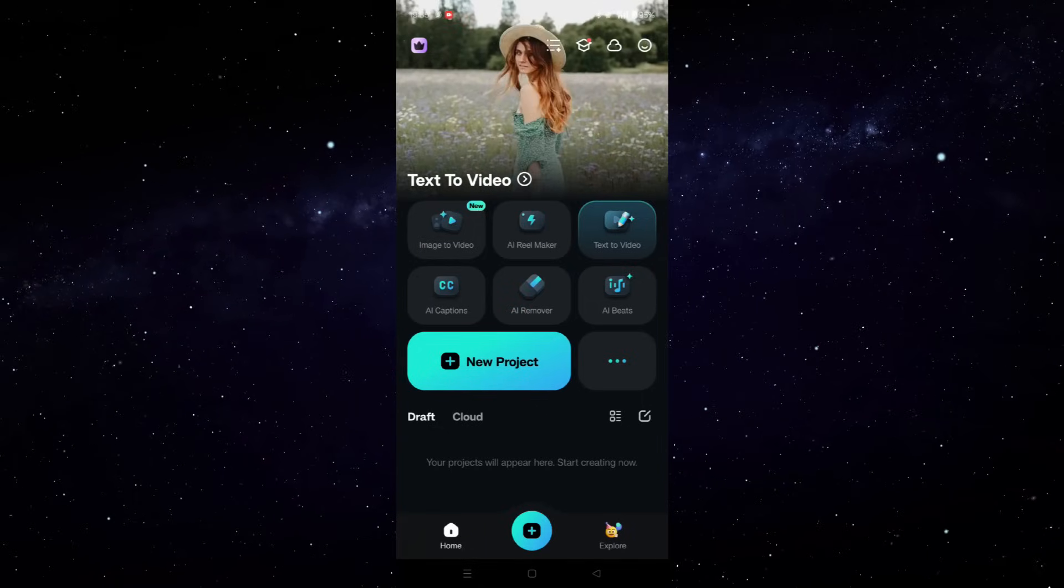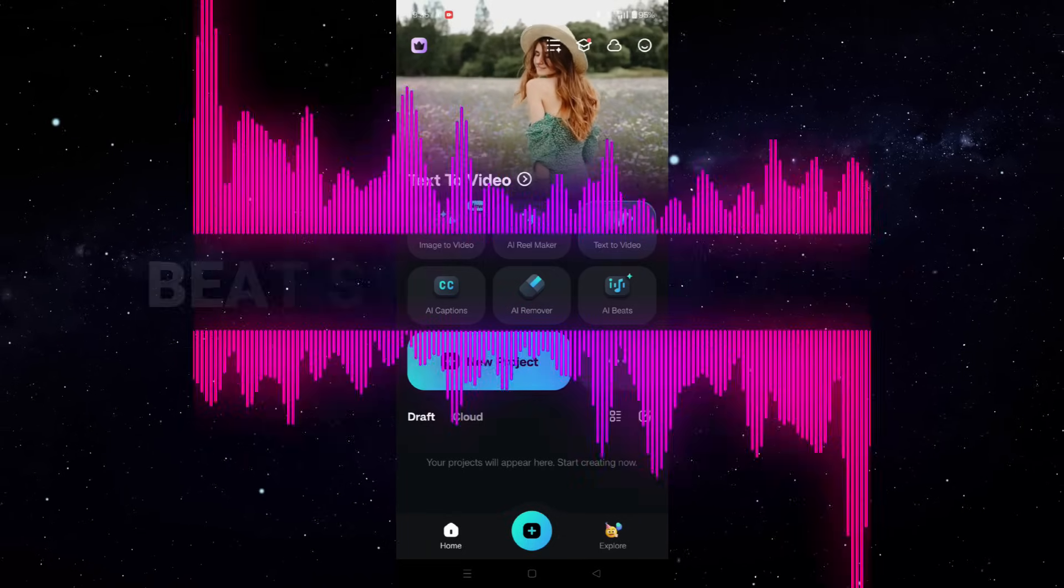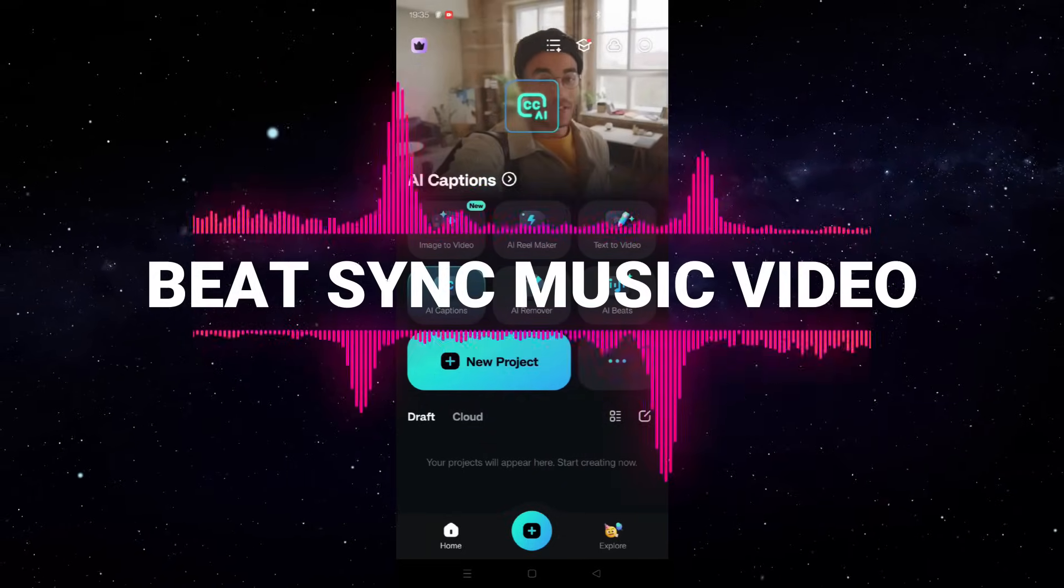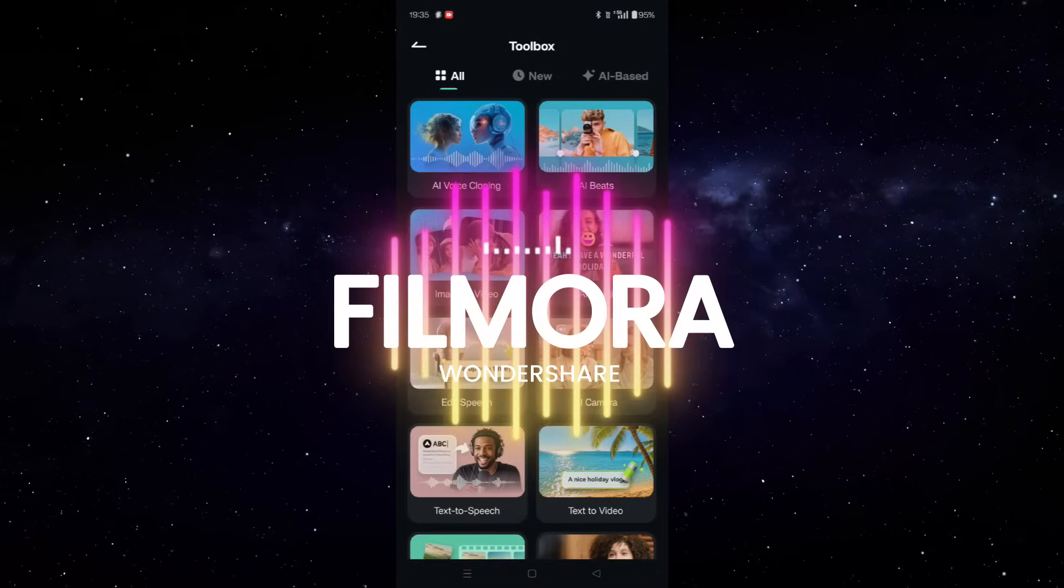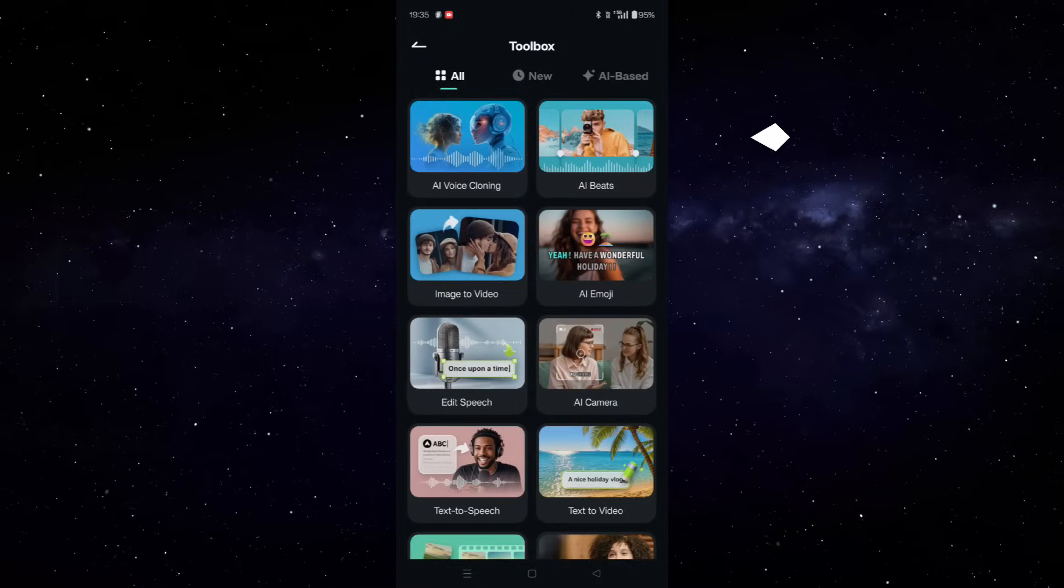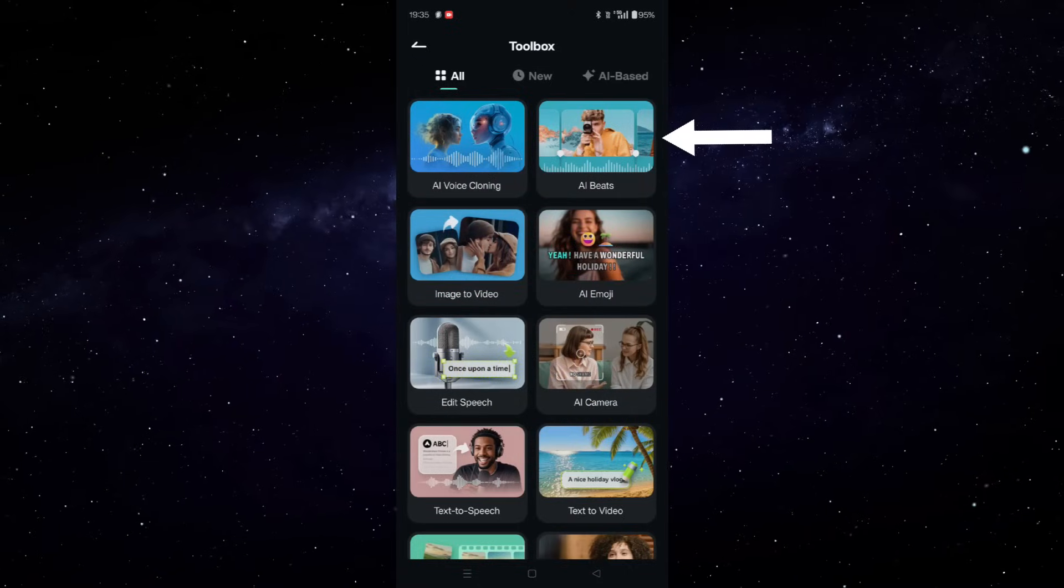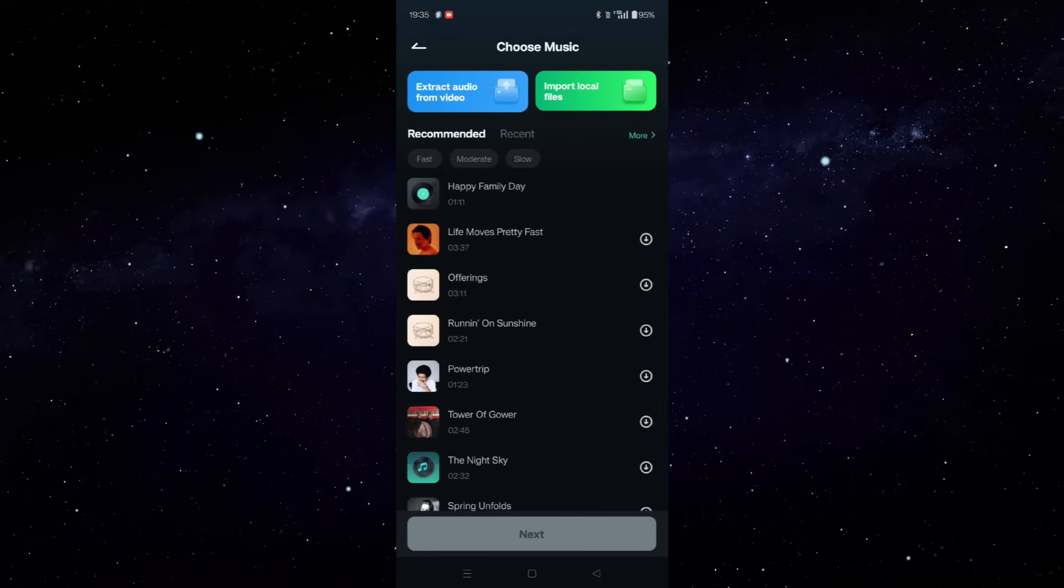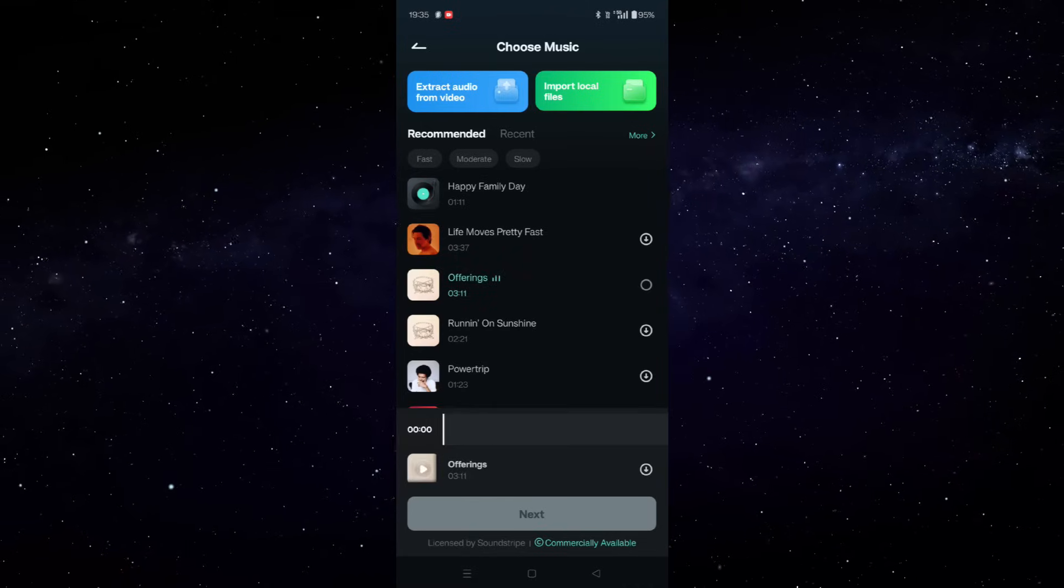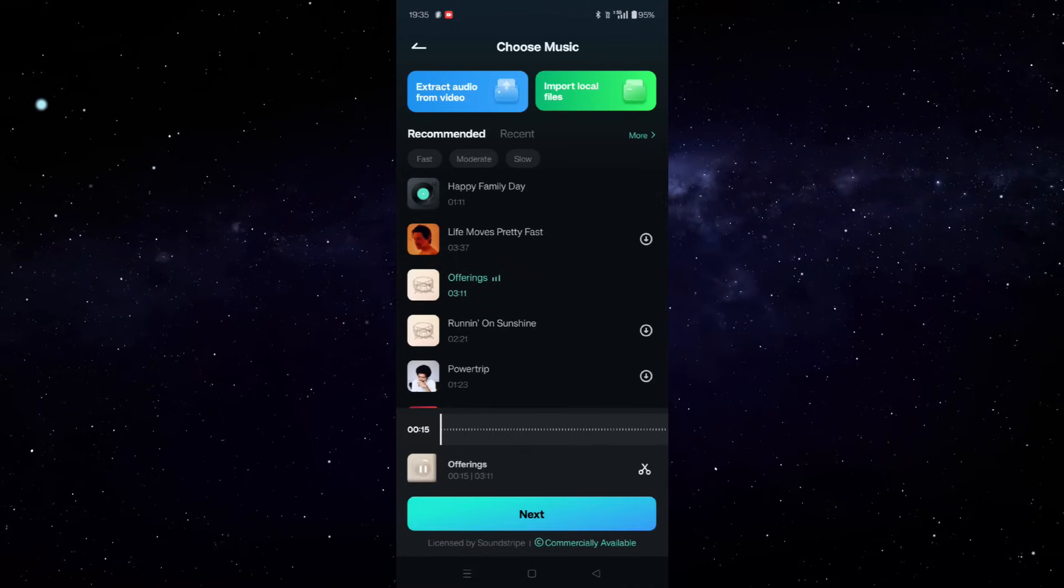Hey, what's happening guys? Today we will learn how to create beat synced music videos in the Wondershare Filmora mobile app. There is this AI-based feature called AI Beats where you can create such videos in seconds. First, choose the music.